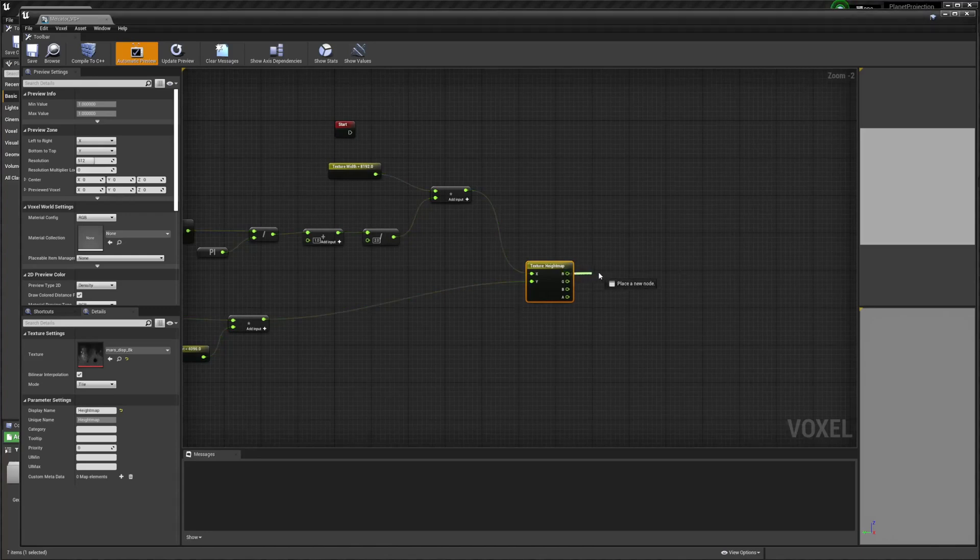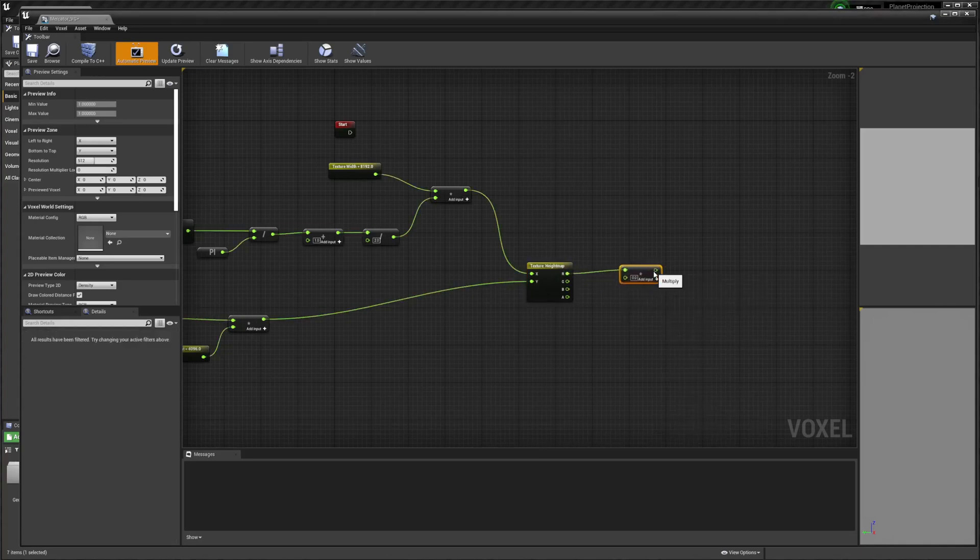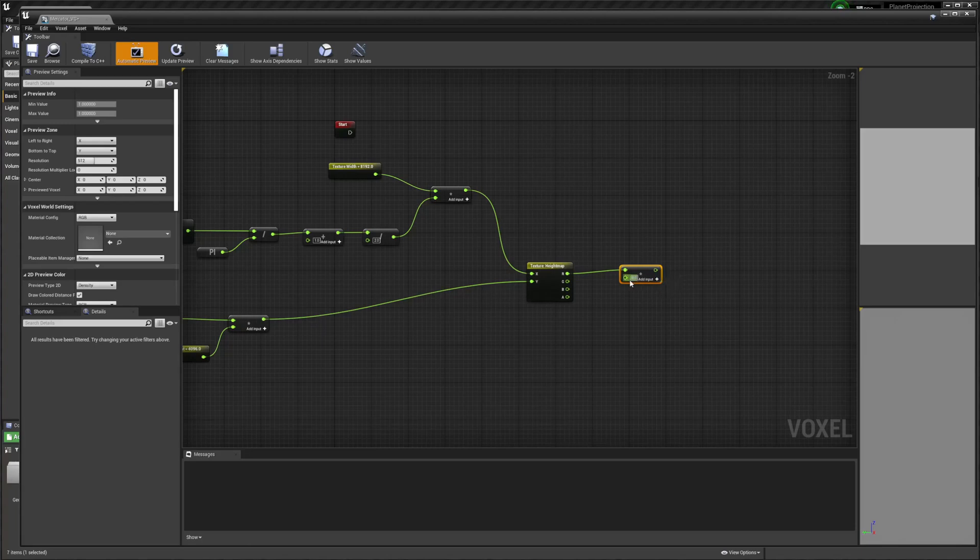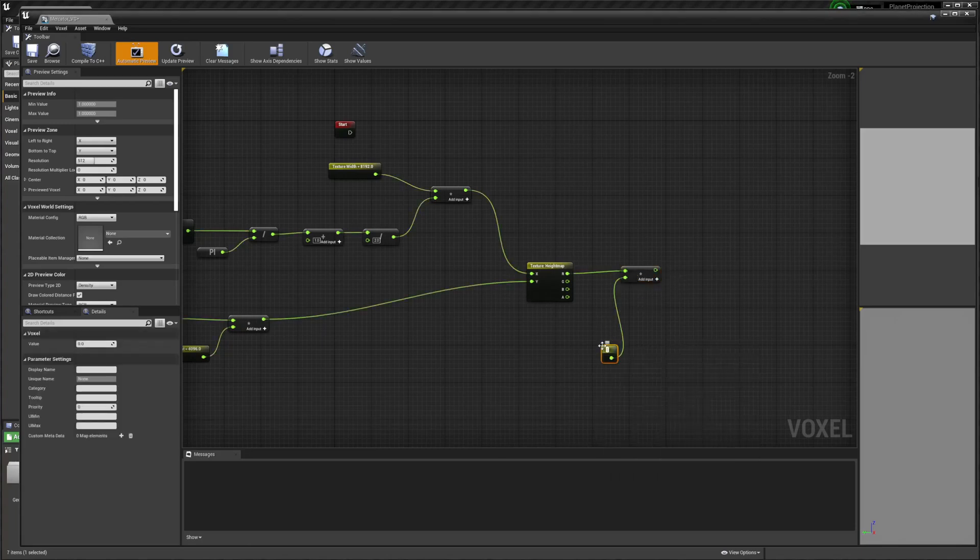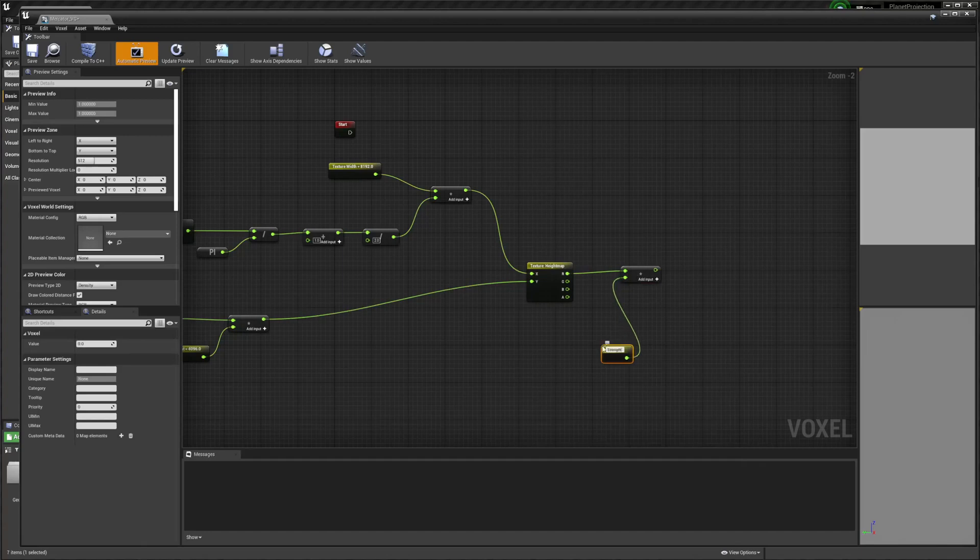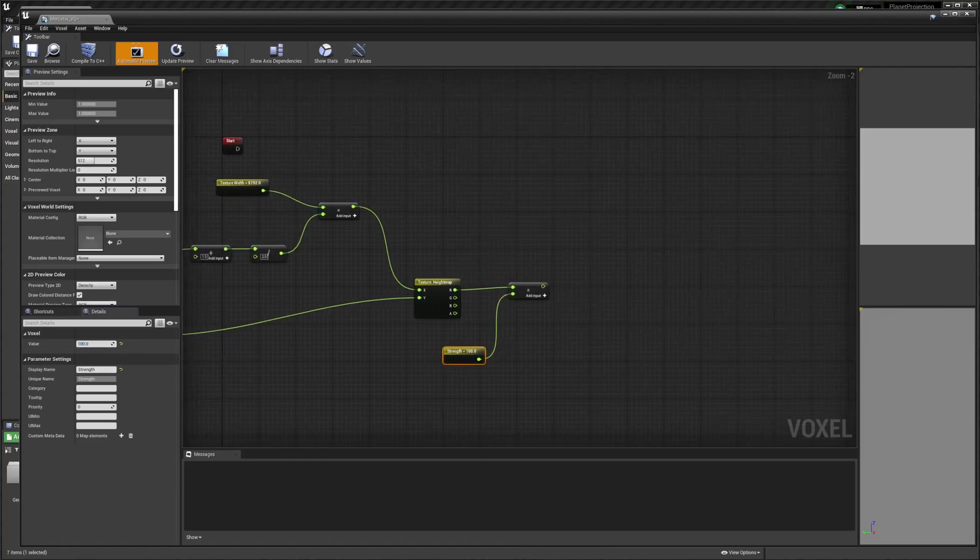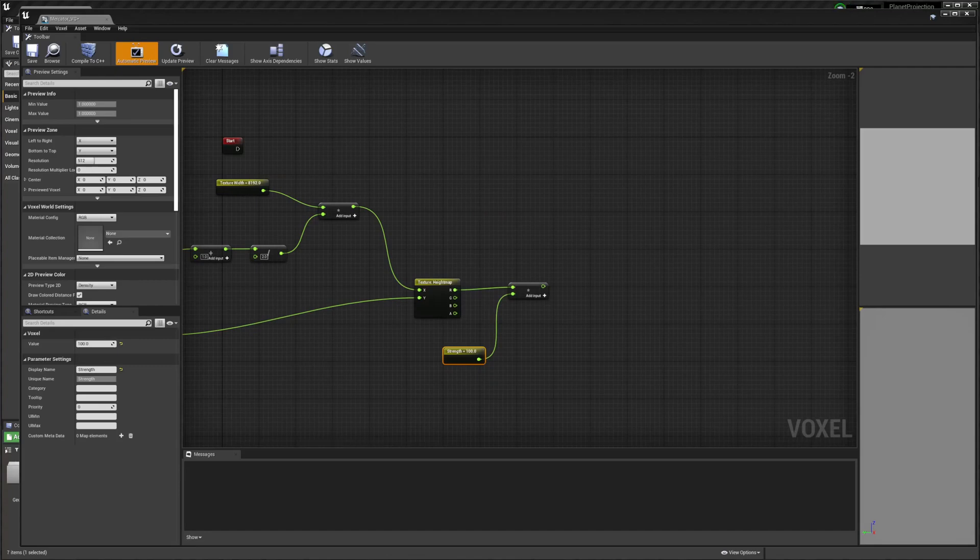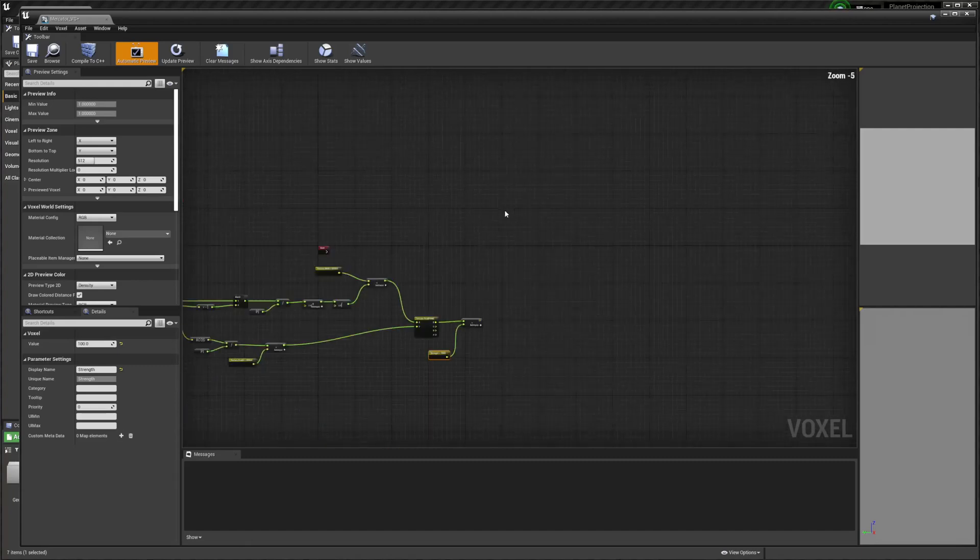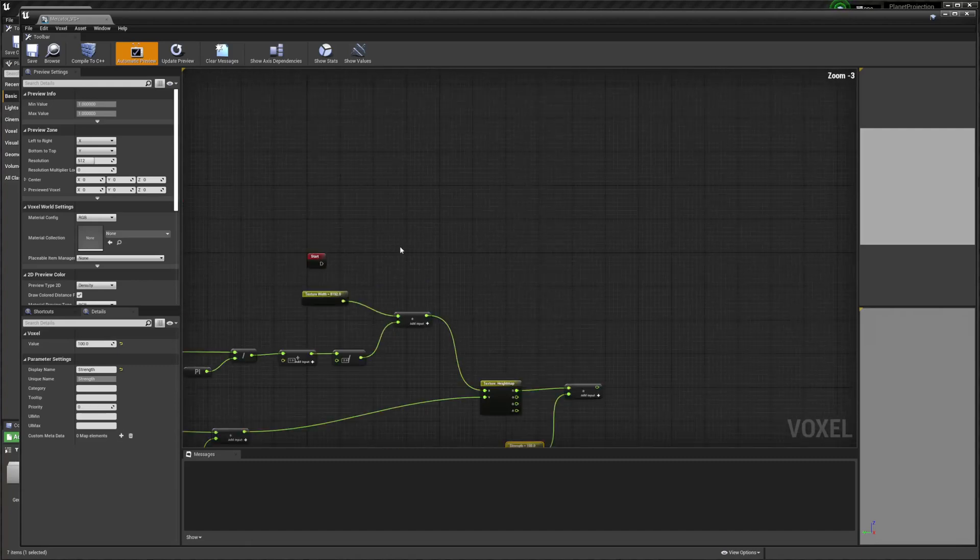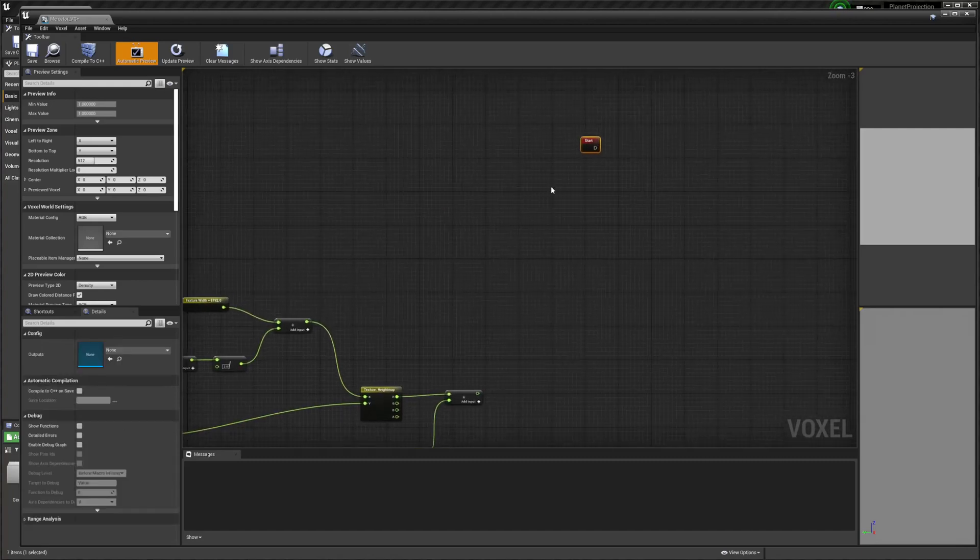Then we're going to get this and multiply by another float parameter. And this is going to be our height multiplier. And I'm going to set it to 100. Then I'm going to move this over here for later.